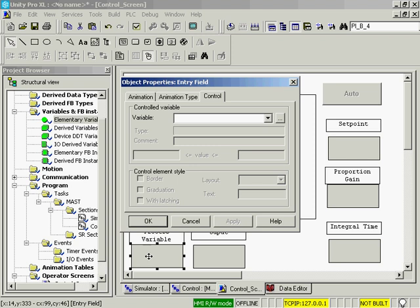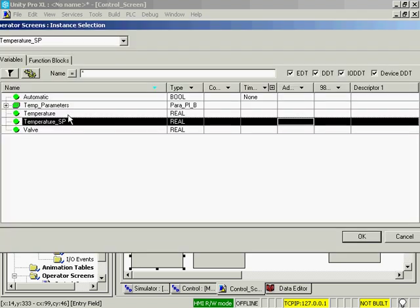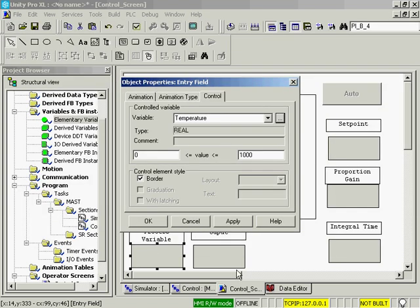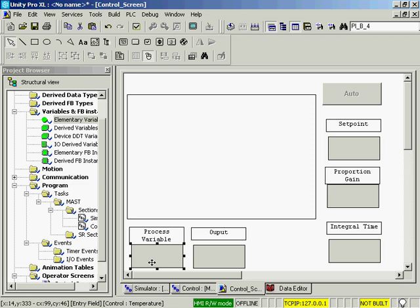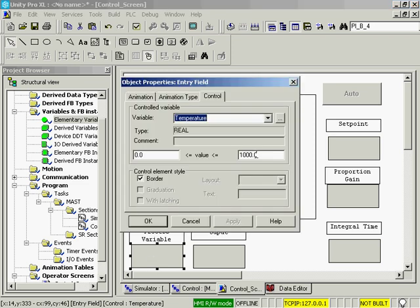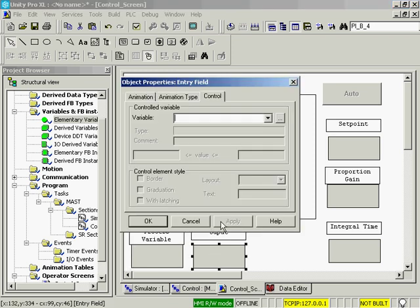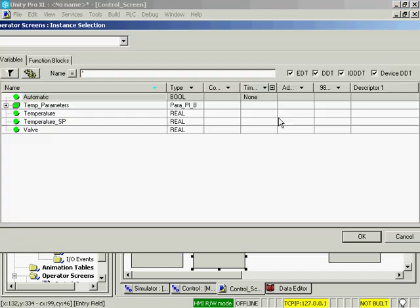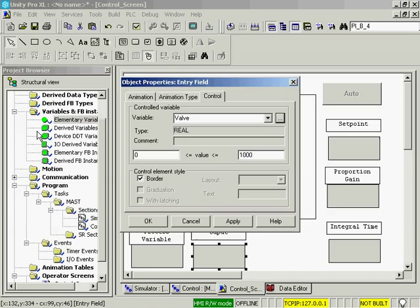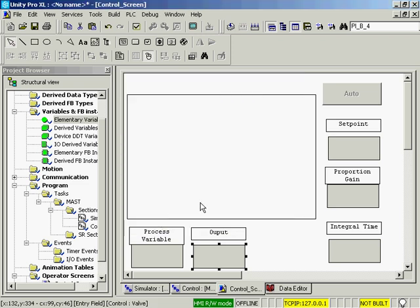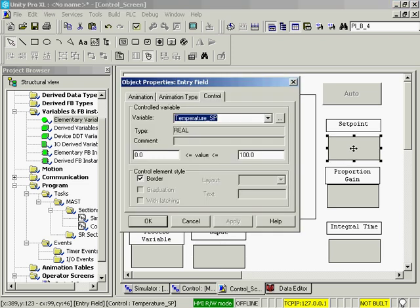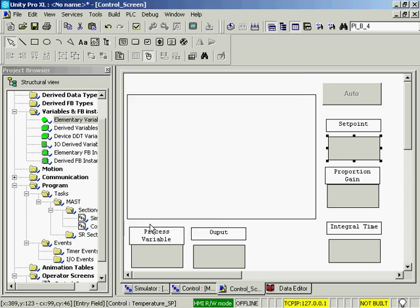The process variable, this will be our temperature. We will set the value from 0 to 100. And our valve output. We'll set the value from 0 to 100. And I want to verify that I set the setpoint 0 to 100.